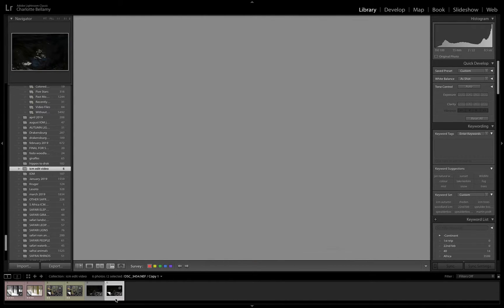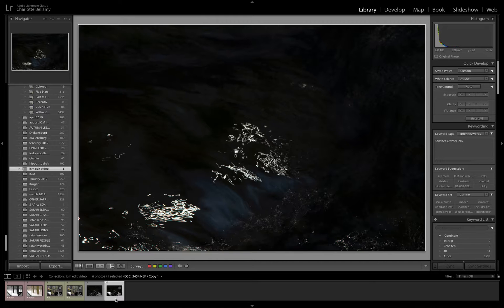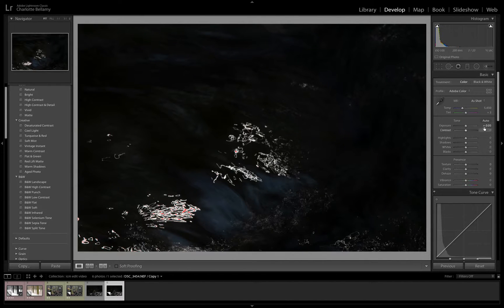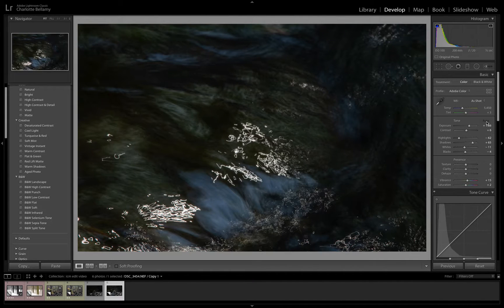Next we're going to have a look at this water image that I picked out, and it's not one I've actually played with before — I had a very quick play just to see whether anything was coming out. To many people I'd say don't throw away your images unless you've got them home and onto your computer. This is a prime example — I probably wouldn't have bothered with this one. It's very dark, there's not a lot going on. So we're going to go to develop, and sometimes what's intriguing is to just press Auto and see what it does to start with.